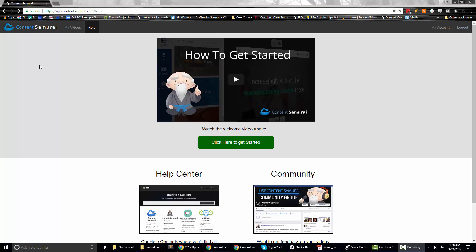So today I'm just going to go through the whole program, show you what it does, how it works, and create a video pretty much in front of your eyes in the next five to ten minutes. I'd just watch if I were you because it's really cool how it works and it's really simple and easy.